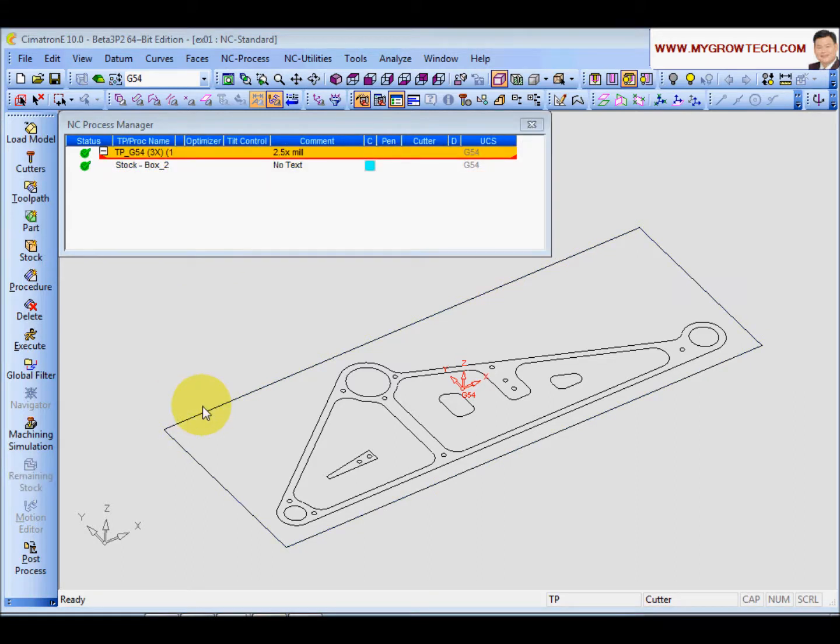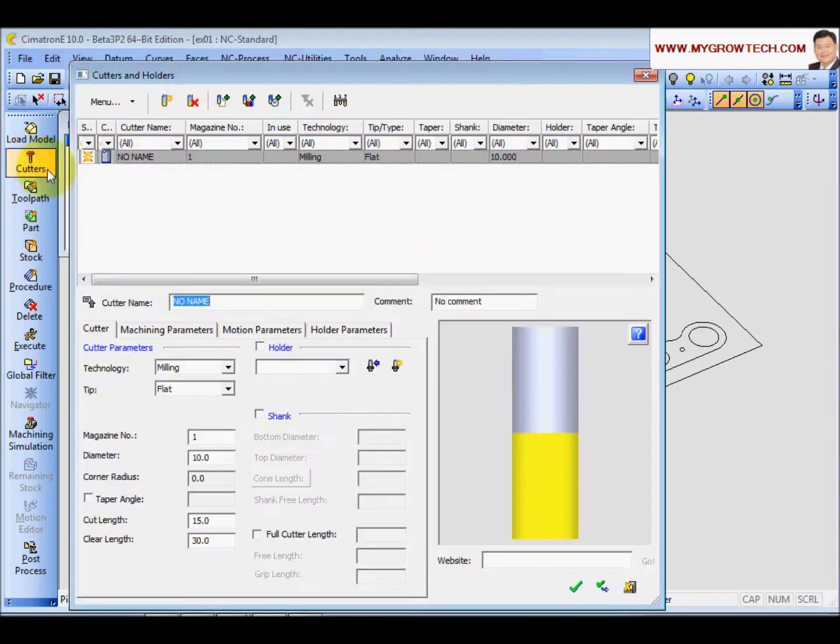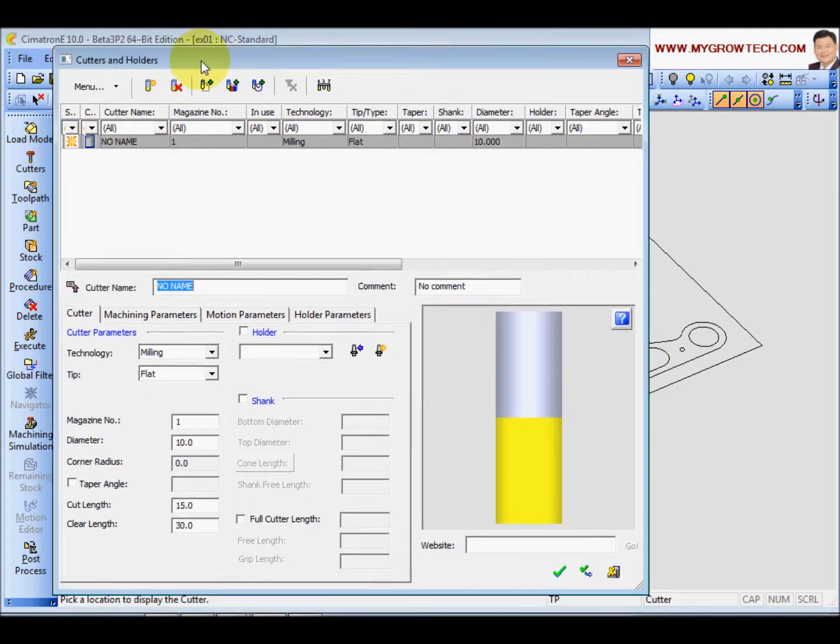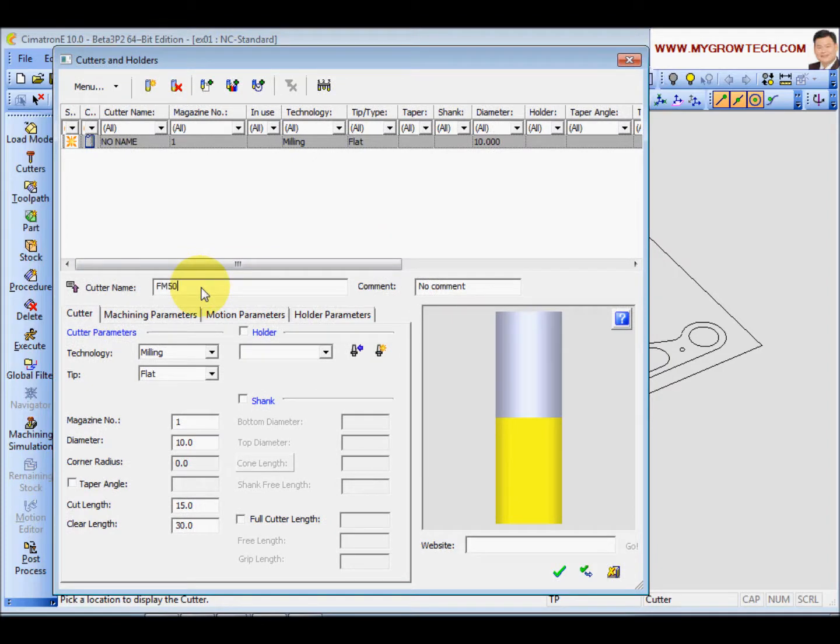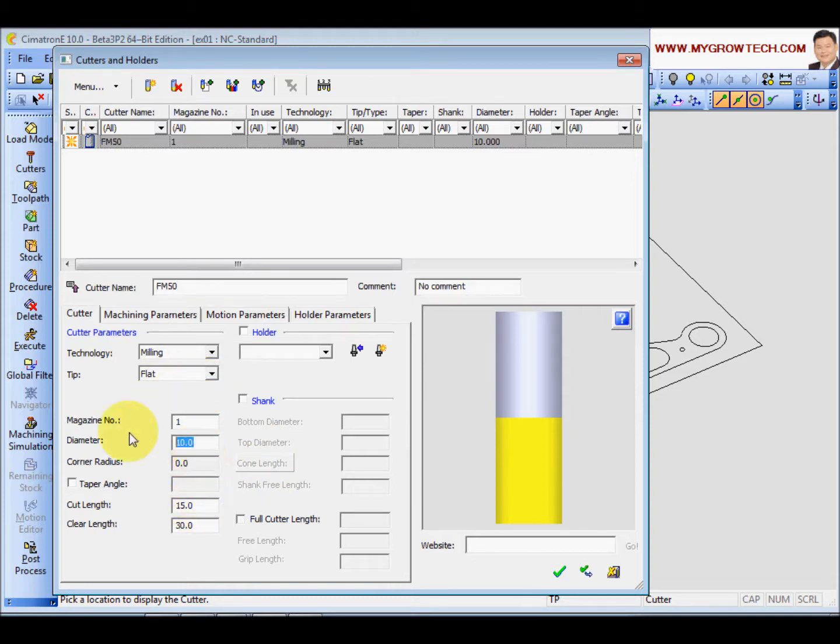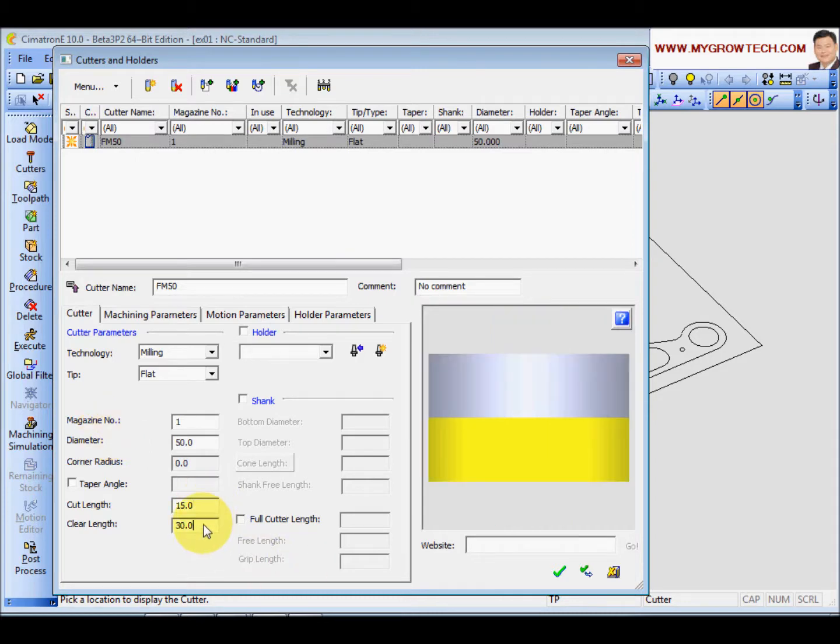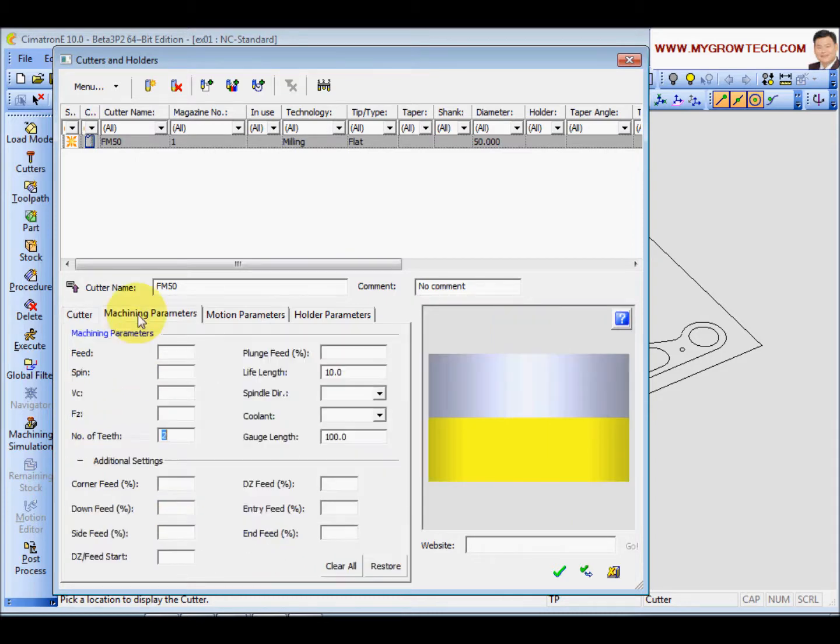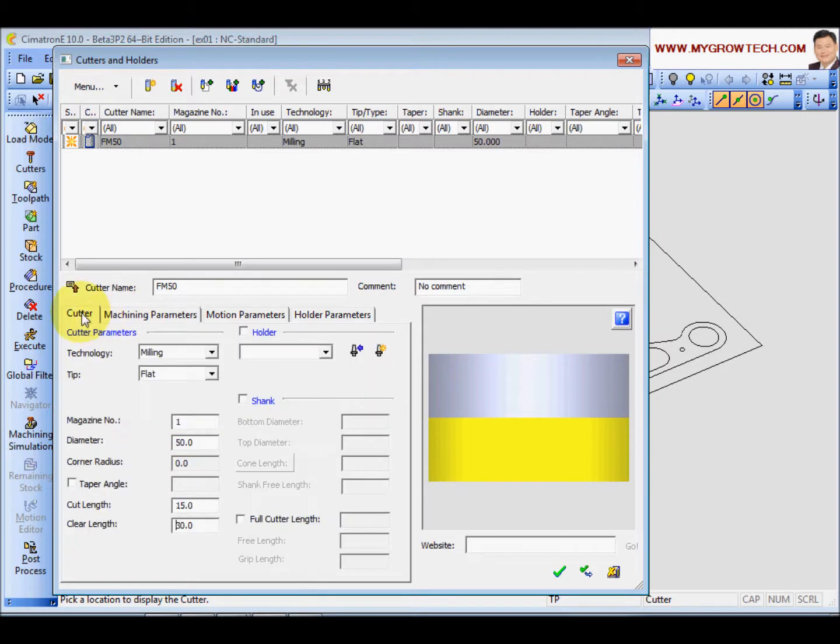Next, I am going to create a face mill cutter for the facing operations. Click on the cutter here. And I will change FM 50, and flat mill and diameter will be 50. Cut length is OK. Clear length is OK. Let me change the number of teeth to 4. If this is OK, then click OK.